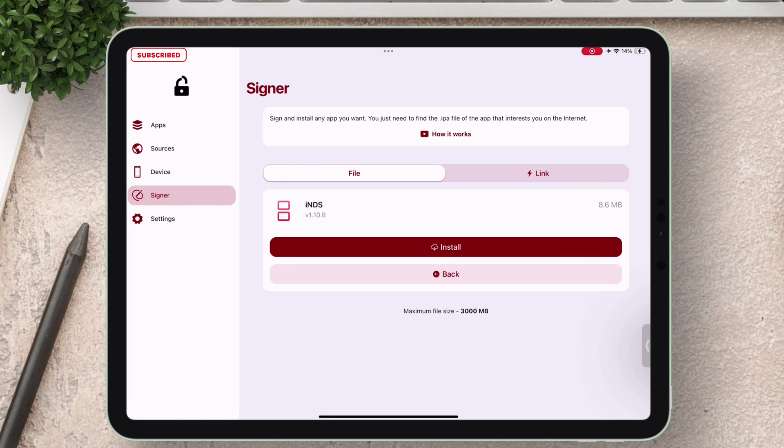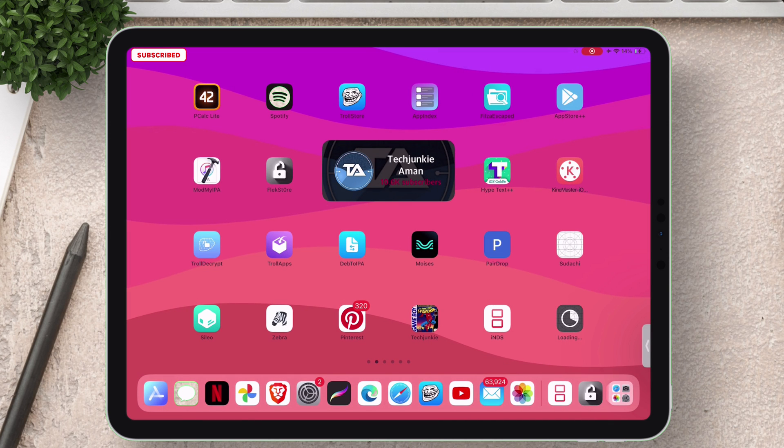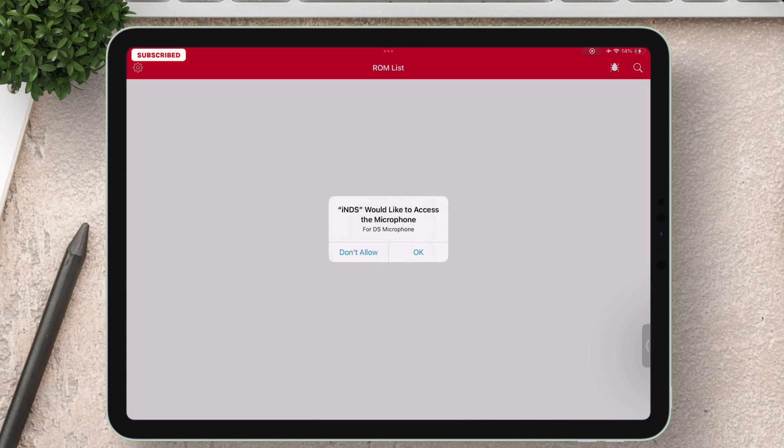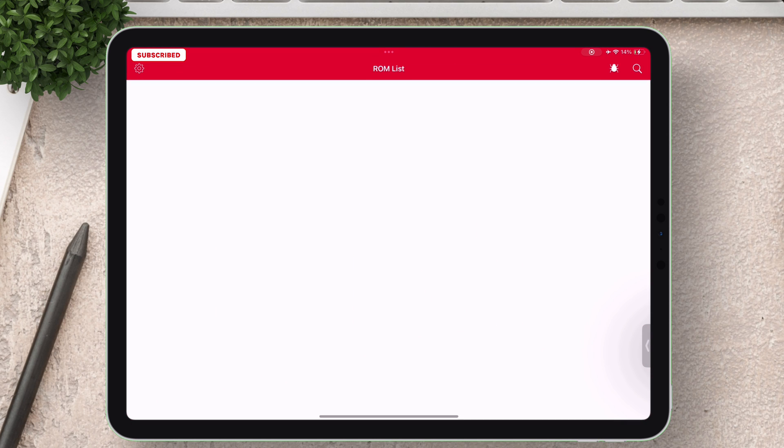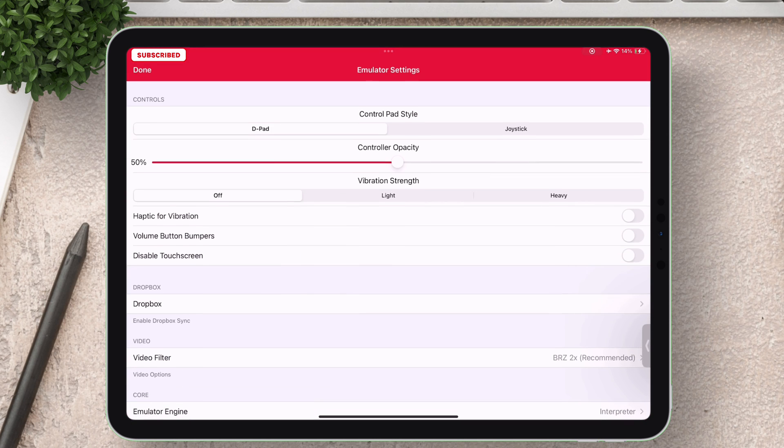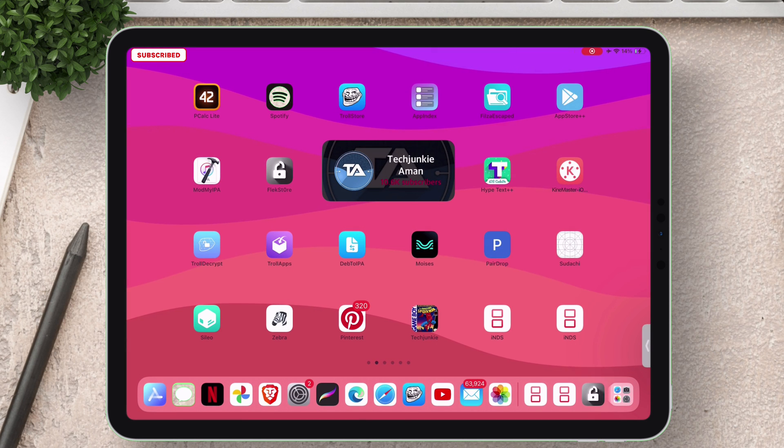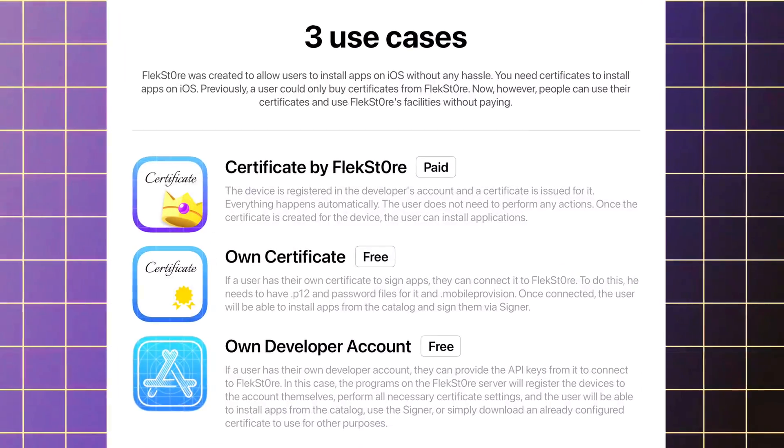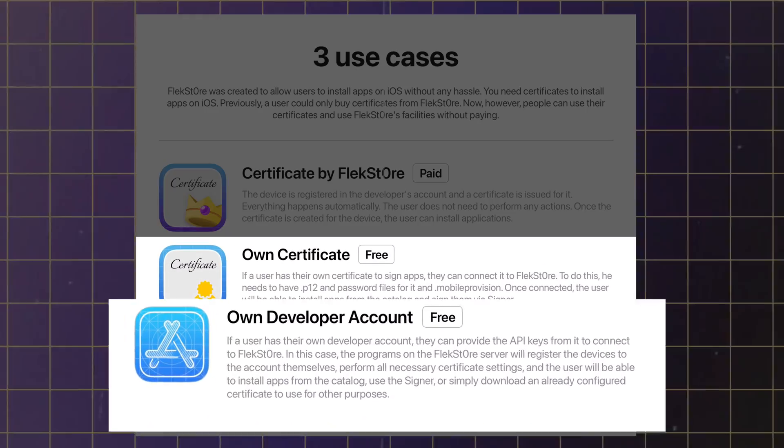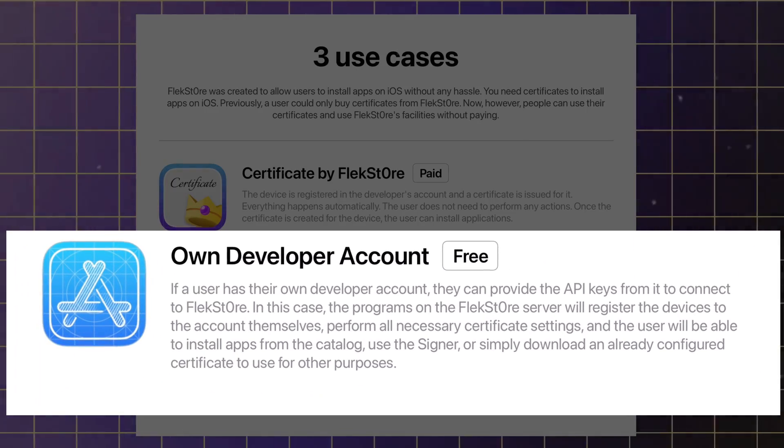This works in both link and file signing methods. As you can see we have two inDS apps and both are working fine with no issues. There are actually three ways you can use the FlexStore app.